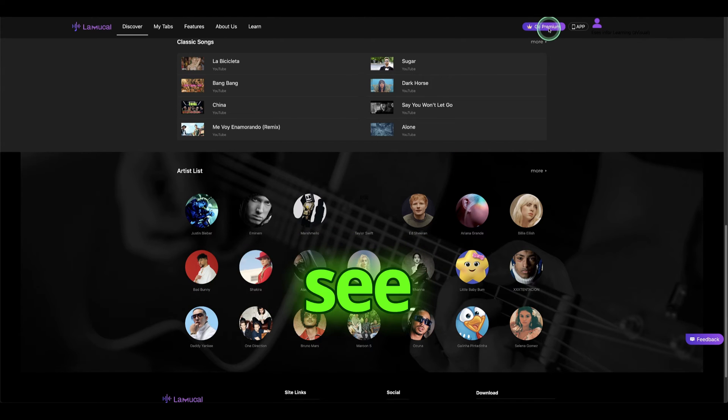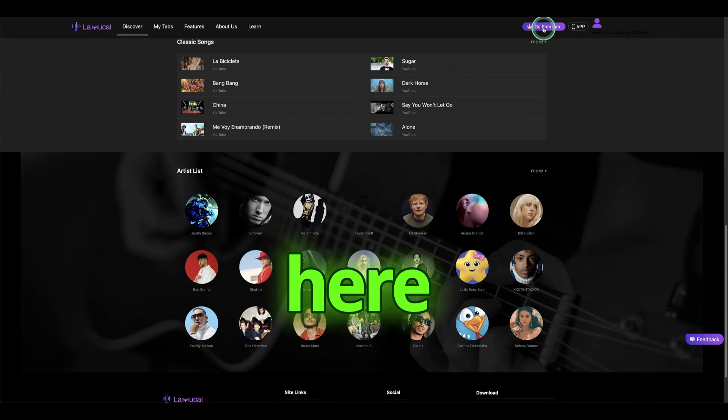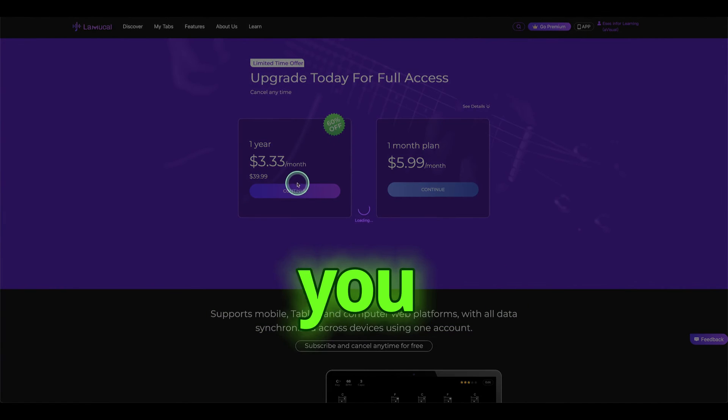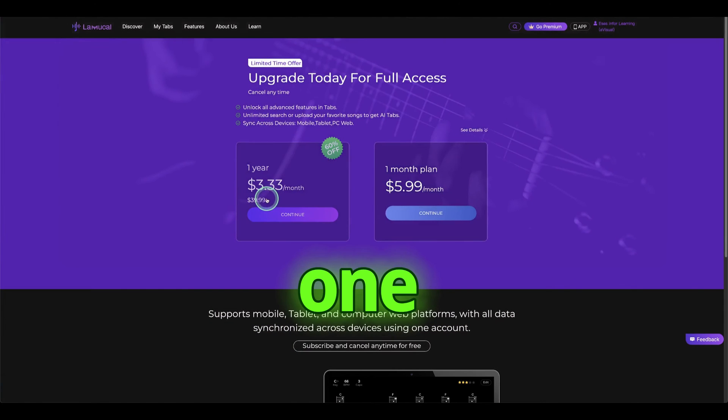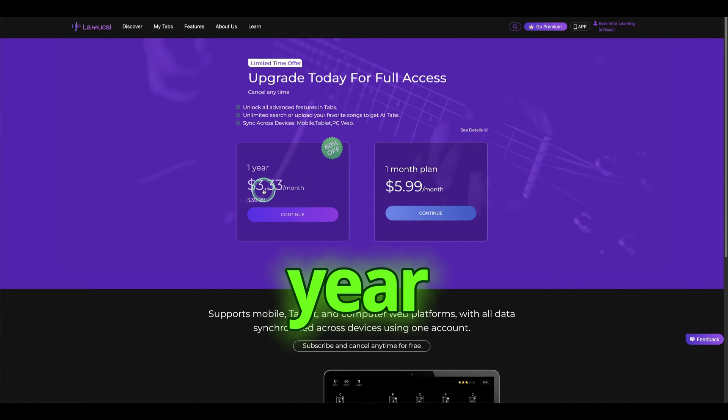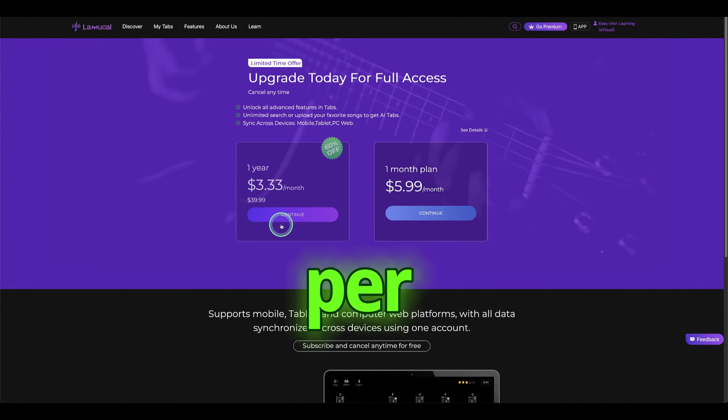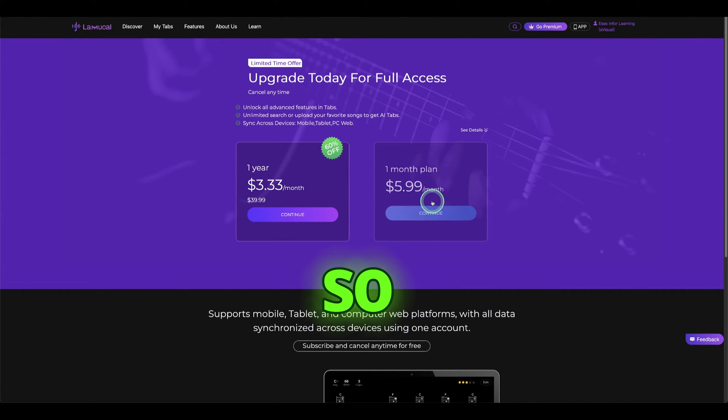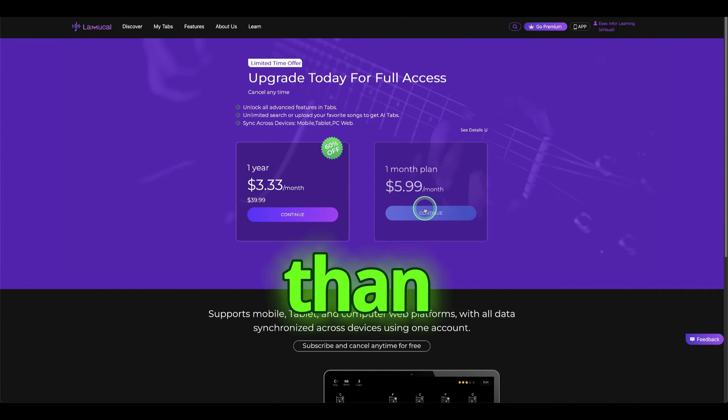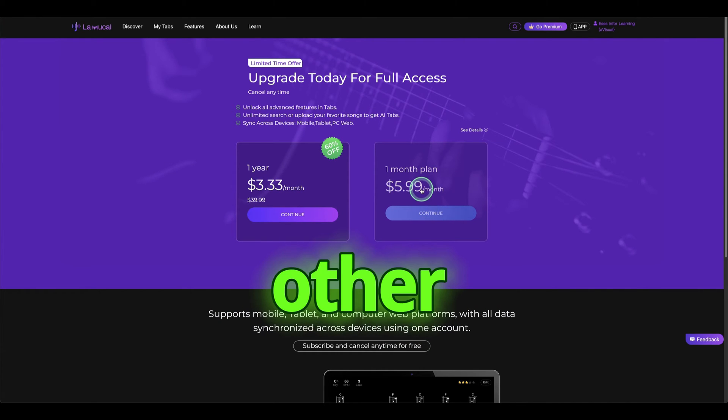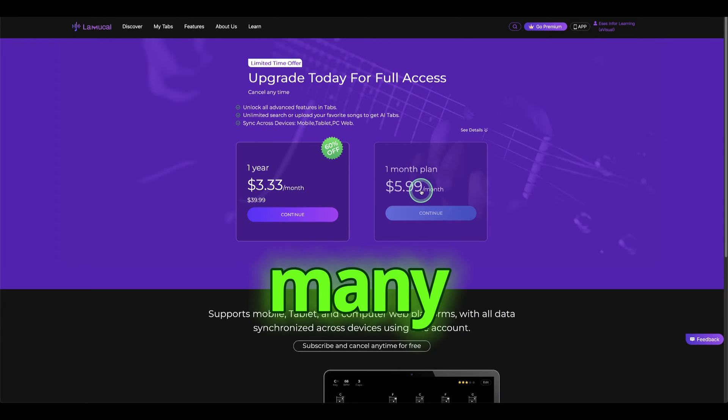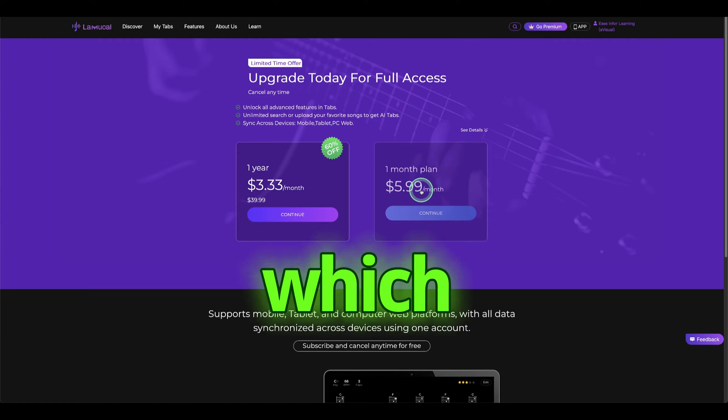You can see the Premium here, it's not very expensive. For one year, it's $3.33 per month, so it's $39.99. For a monthly, it's only $5.99, or about $6, so it's very cheap compared to many other AI which are above $10 and above.